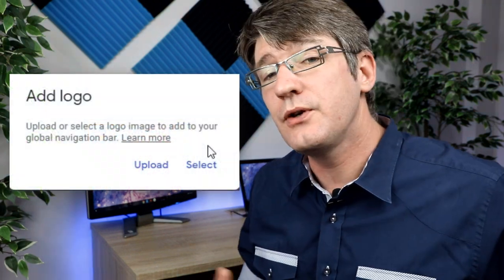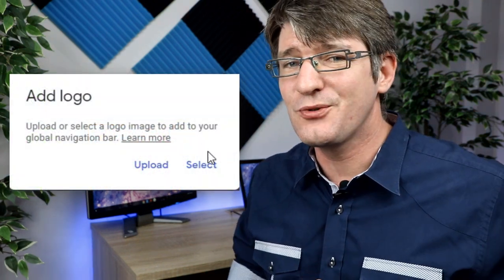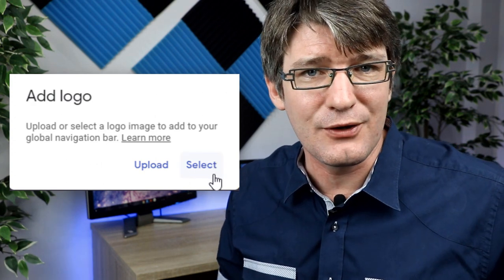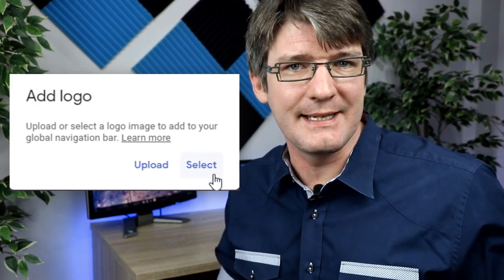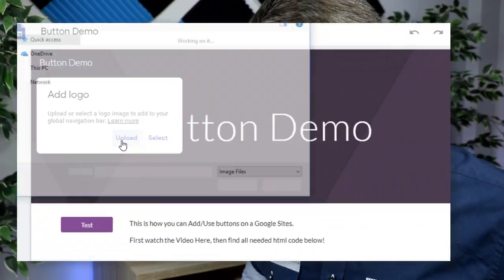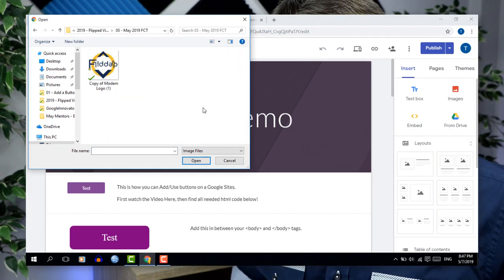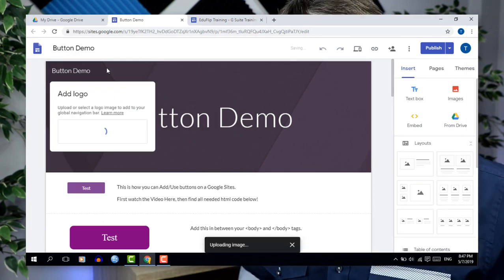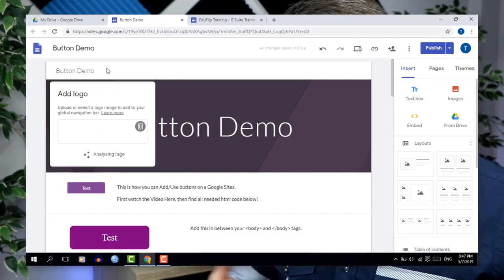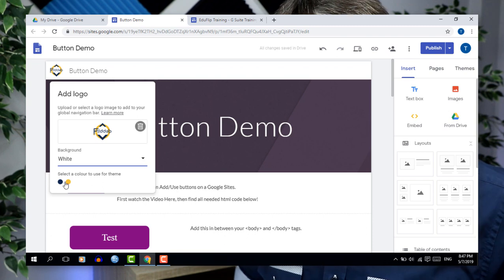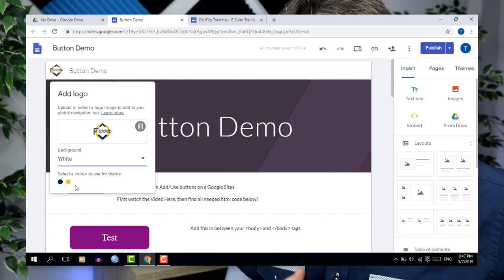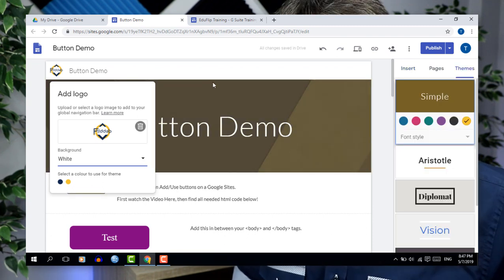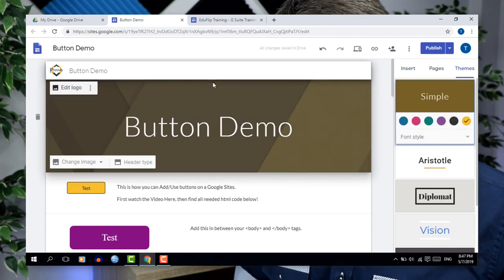That being said, let's go ahead and add our own logo. Click on 'add logo.' If you've already uploaded your logo and it's in your Google Drive, then you can simply click on 'select' instead of 'upload.' Once your logo has been uploaded, all you need to do is crop the logo and add it to your website. Go ahead and do that now, and then you can test how your logo looks on all the different pages.